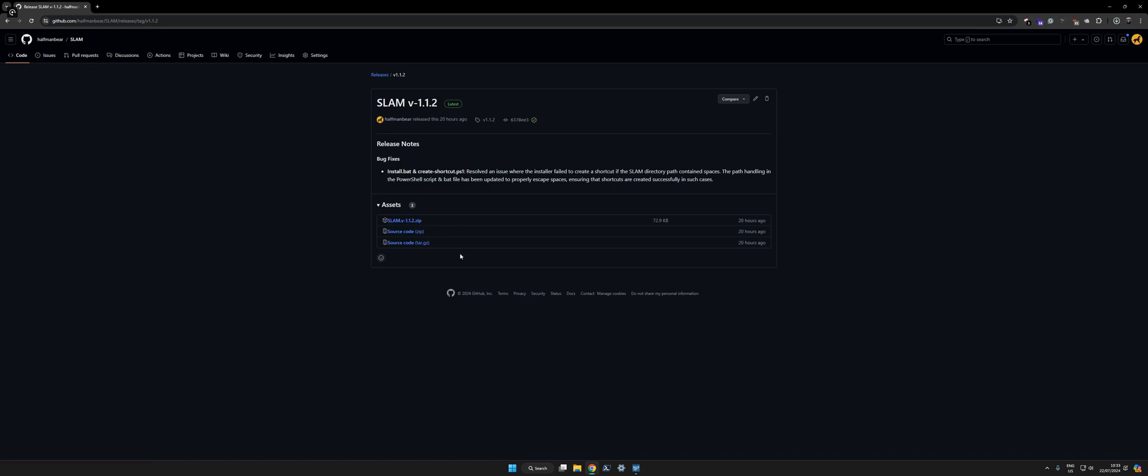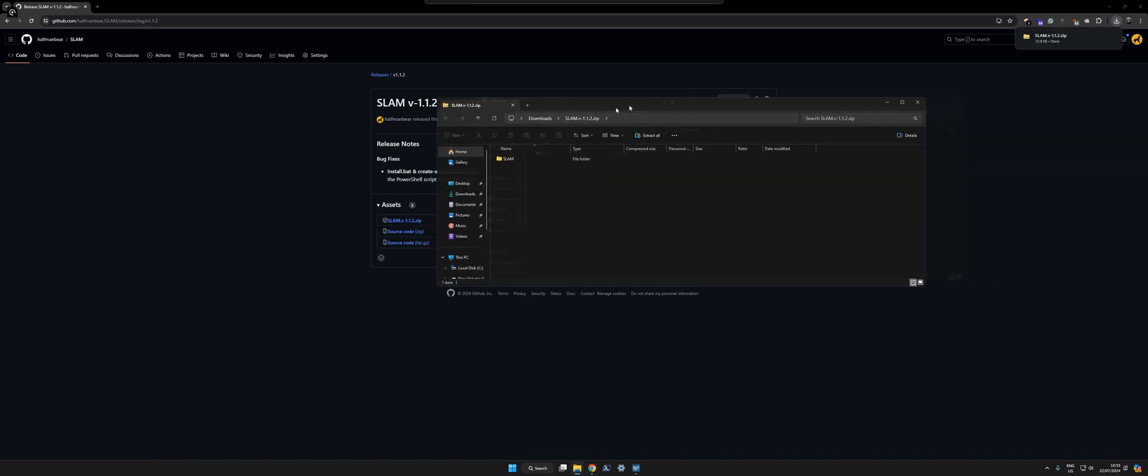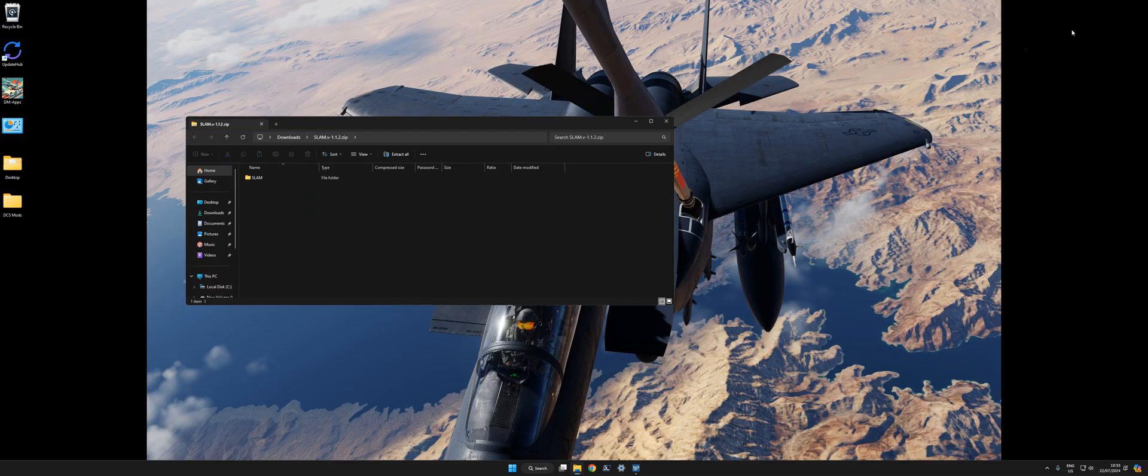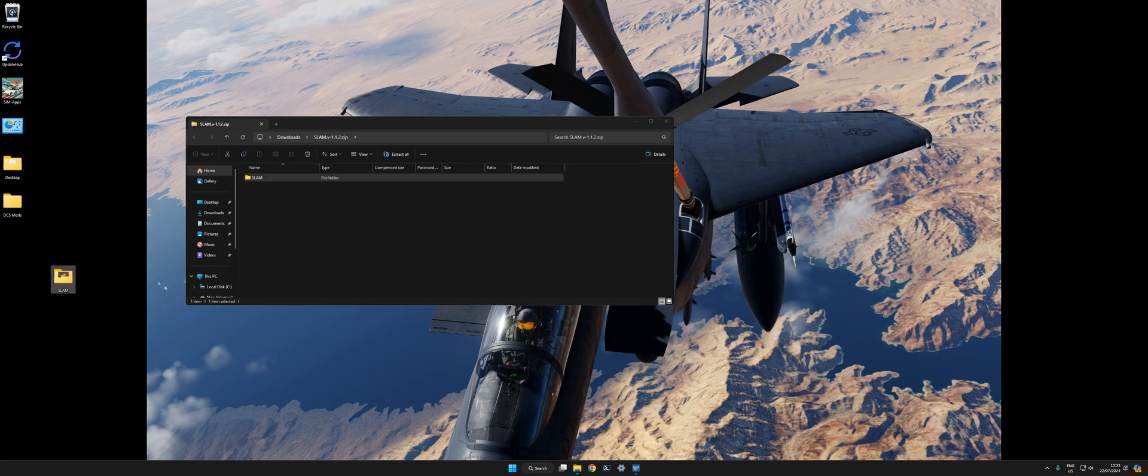Yeah, so it's downloaded. It is zipped, but you can just drag it out of there. I'll put it on the desktop for now.